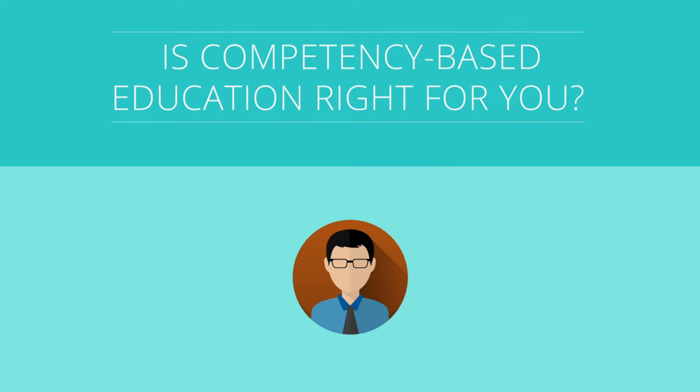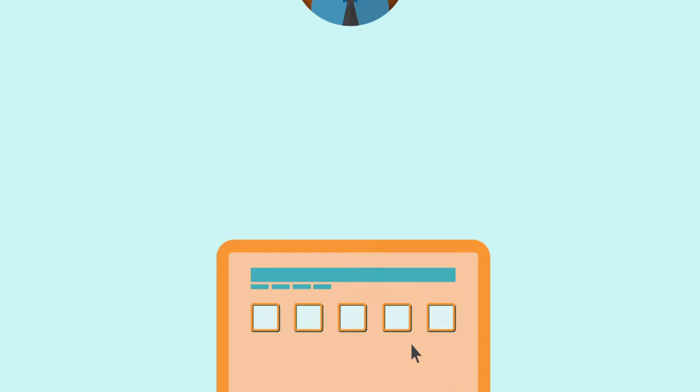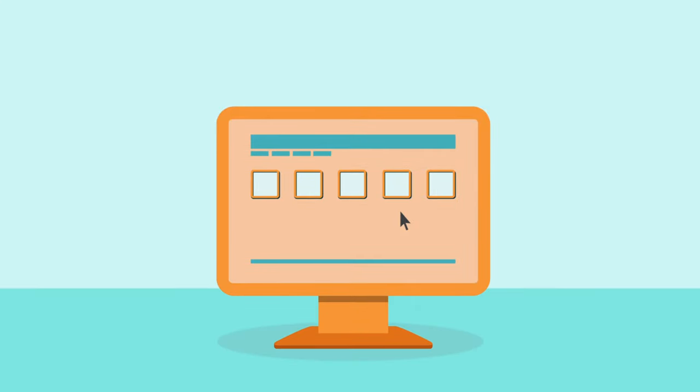Is competency-based education right for you? Find out by completing our brief assessment today.